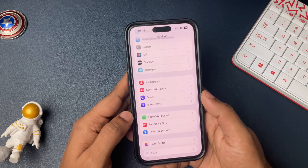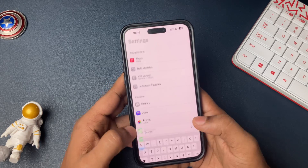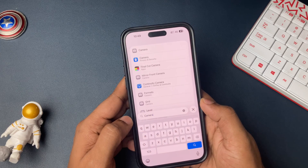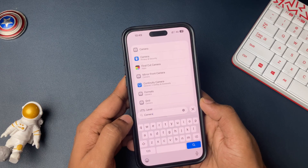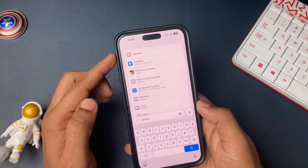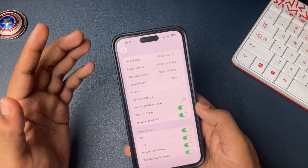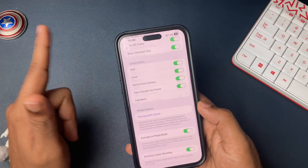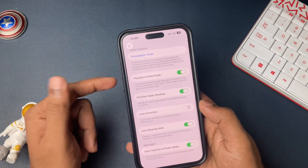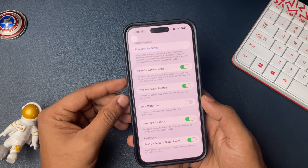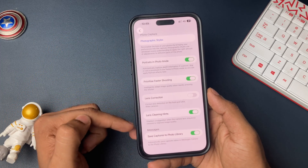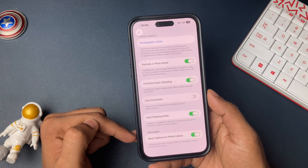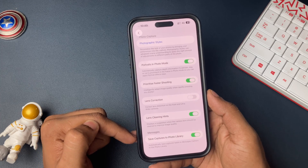First of all, very easy and simple steps. Go to the Settings application, open Settings, and scroll down or search for the Camera option. Open Camera and in here, just scroll down to the last option — there is an option called Messages.